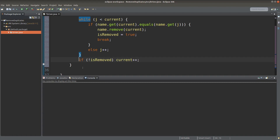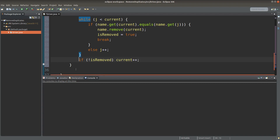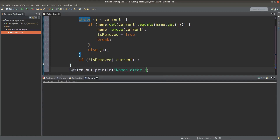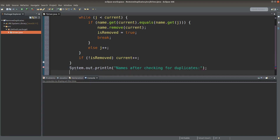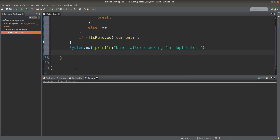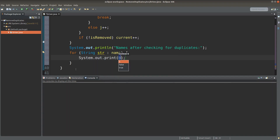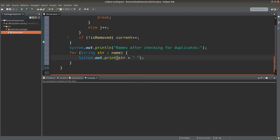After the checking and the removal, I can print out the contents of the new ArrayList. I give a prompt first, and then I use the for-each loop to loop over each of the elements in the new ArrayList. The process is complete, so I can save and run it.